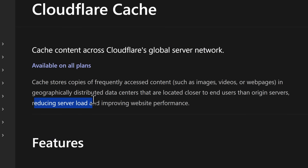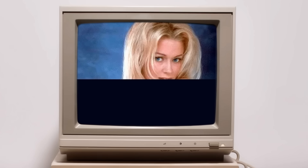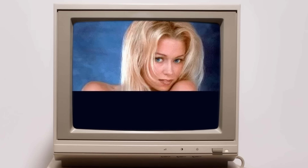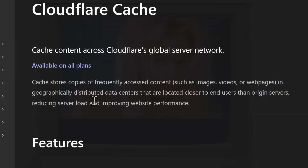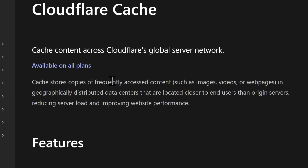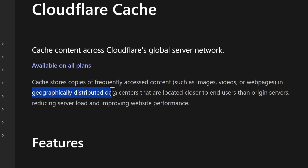The point of caching is to reduce server load and improve website performance, because the last thing you want is to load an image and have it go pixel by pixel, like back on dial-up. So what companies like Cloudflare do instead is store copies of frequently accessed content — such as images or videos — in geographically distributed data centers that are closer to you, the end user.